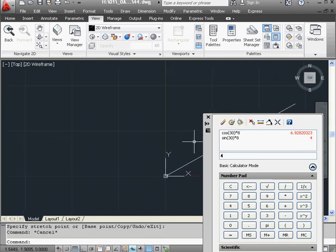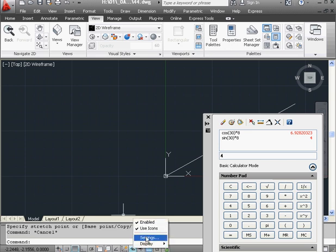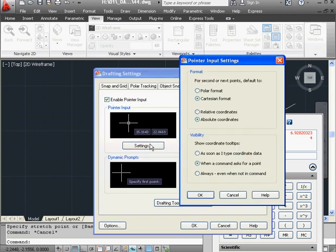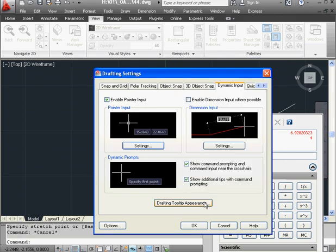Let's press Escape to deselect everything. Let's switch back to the polar coordinate system. Right-click on the Dynamic Input toggle, Settings, Settings under Polar Input, Polar Format, OK and OK.